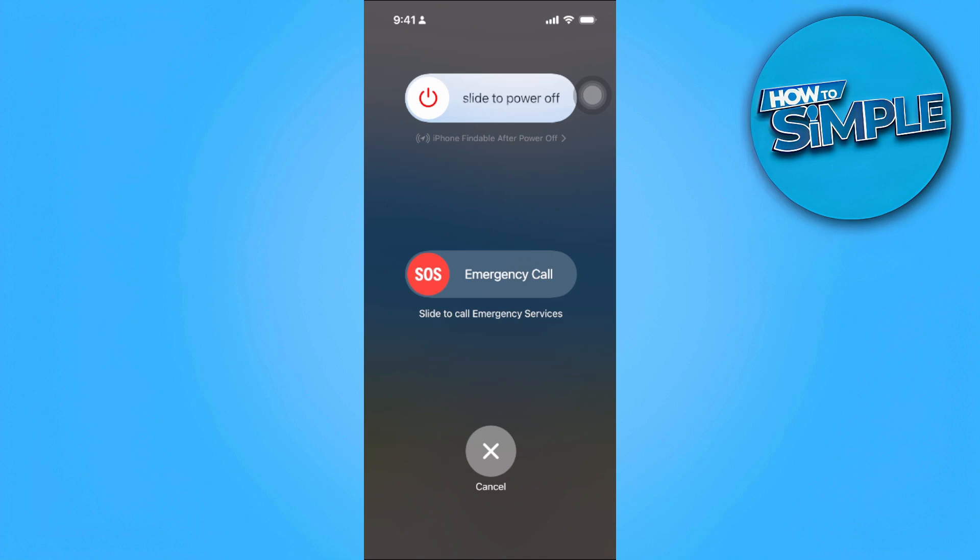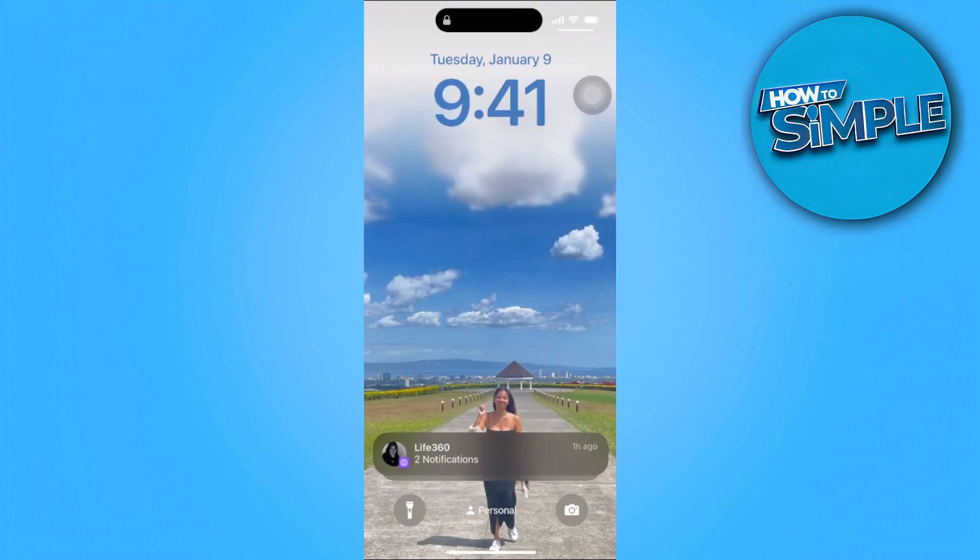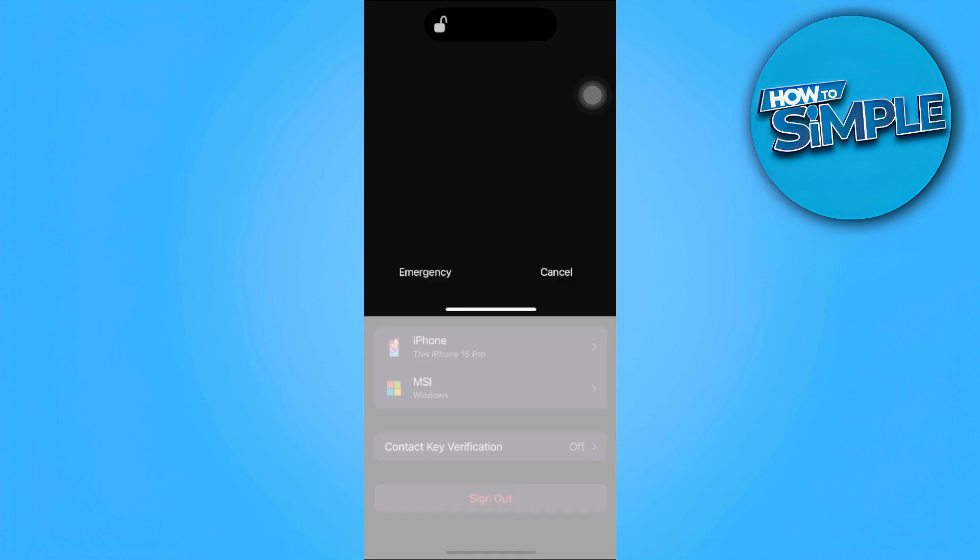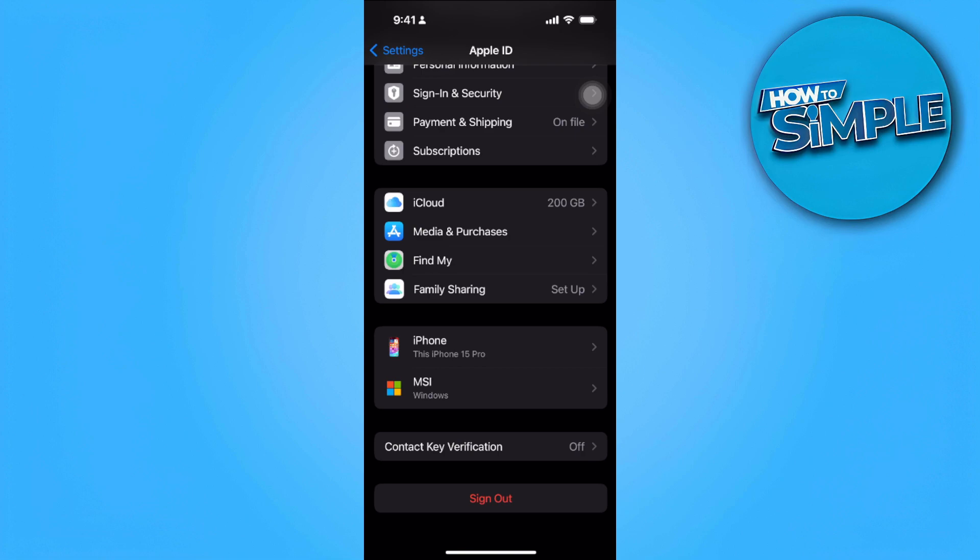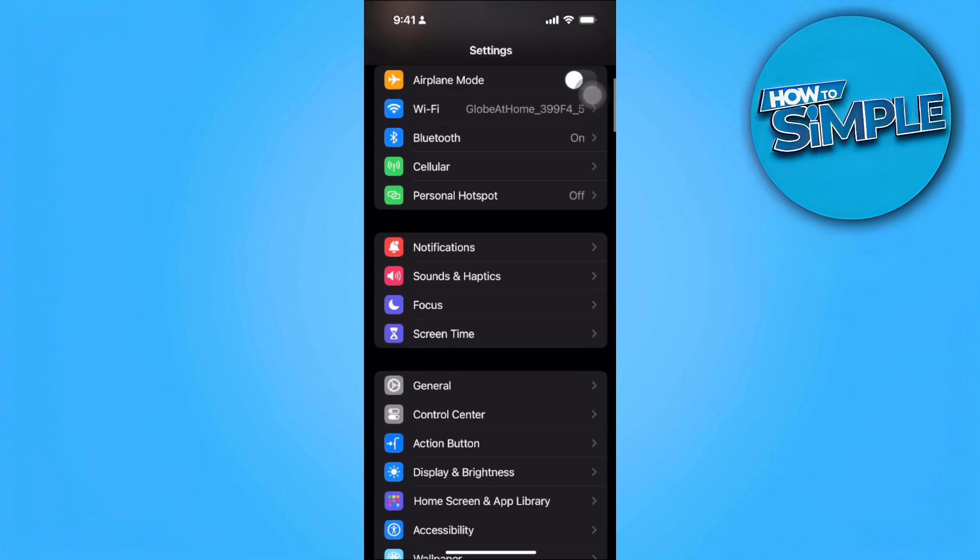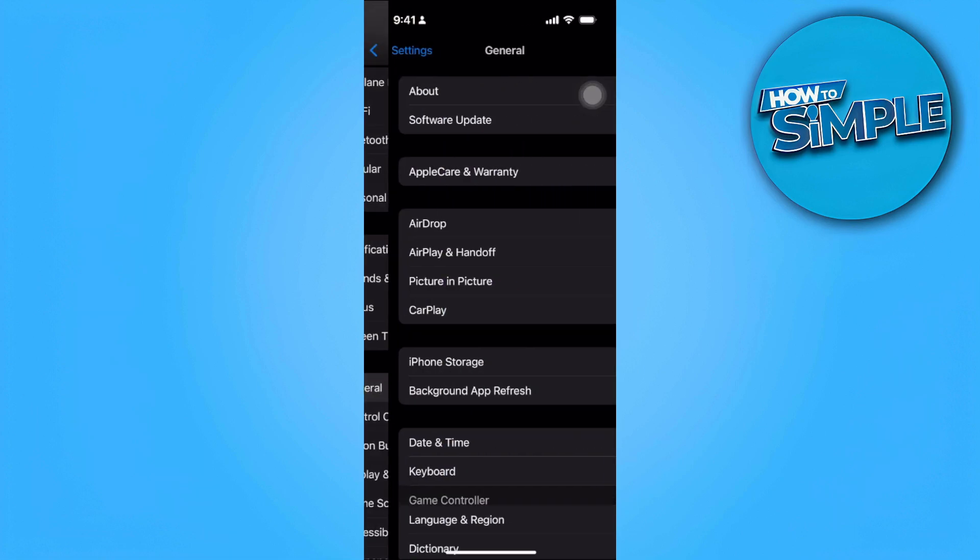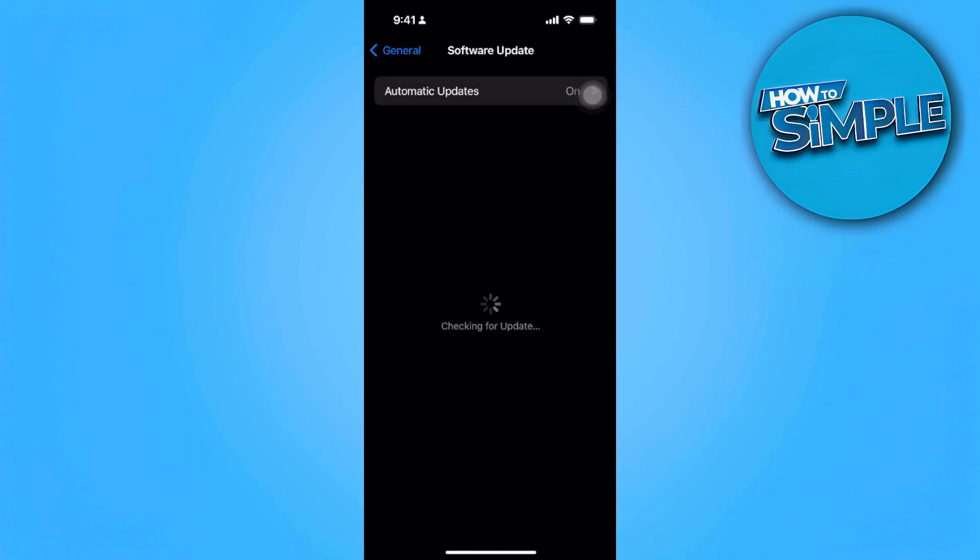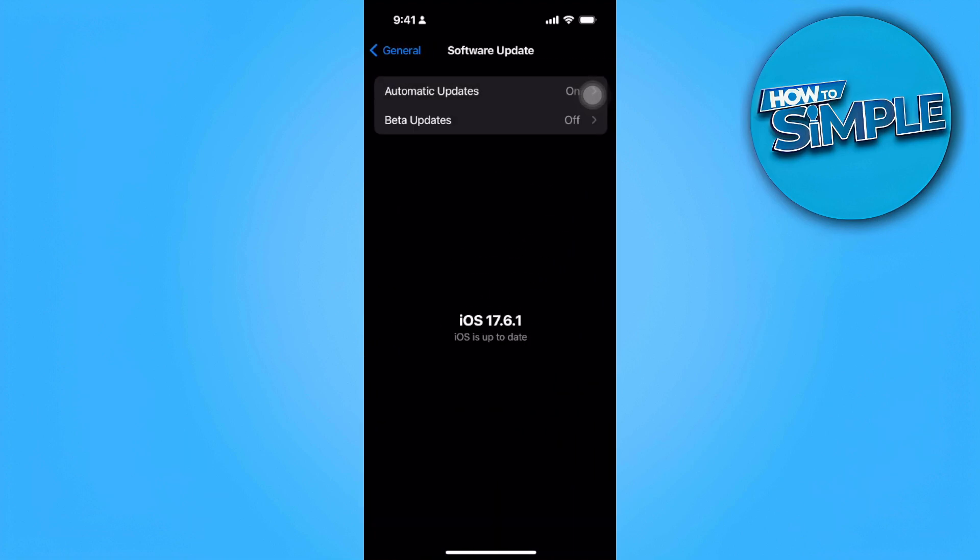...turn it back on again and log into your Apple ID. After logging in, if the problem persists what you can do is go to your general settings, select software update and make sure that your software is...